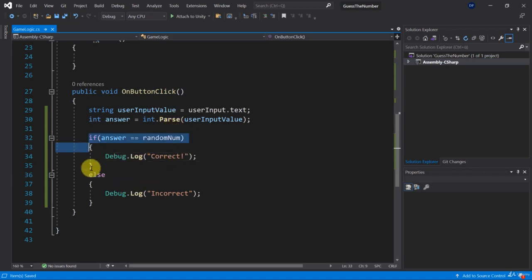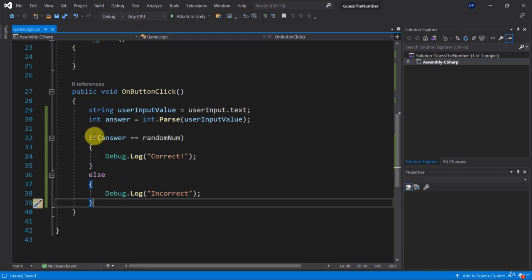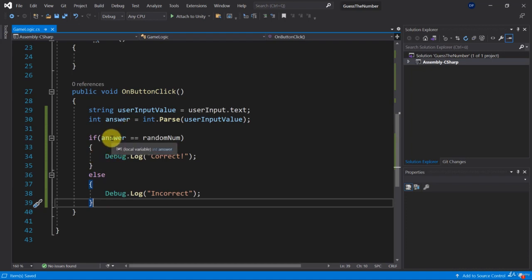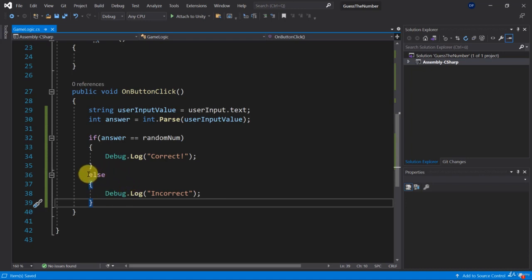Okay so now let's adjust this code here so that it doesn't just have two cases but it has three cases, because the three cases are that we are either correct with the value that we entered, or we are higher than the value that the computer thought of, or we are lower than the value that the computer thought of. So let's add the other cases.